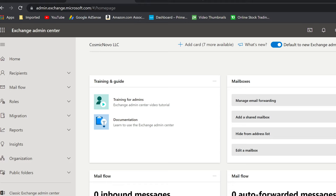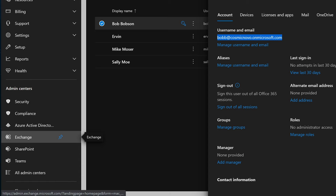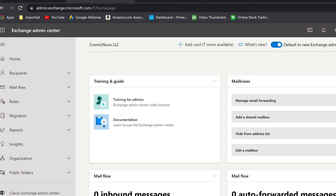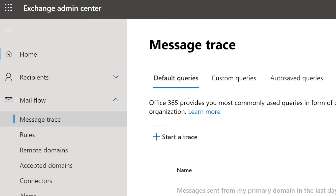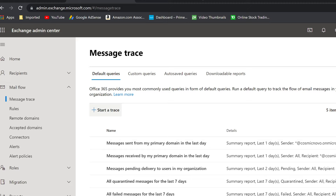So here we are in Exchange. To get to Exchange, you just click on the Exchange button in the Admin Center — that gets you here. Now we're going to help Bob find his email. We click on 'Mail Flow' and then 'Message Trace.' There are multiple ways of getting to the message trace but this is just one of them. We're going to start a trace to find this email that Bob keeps saying he can't find.